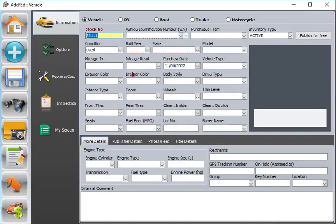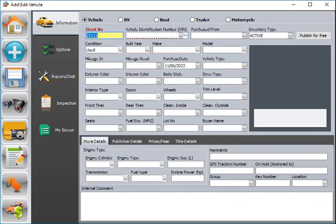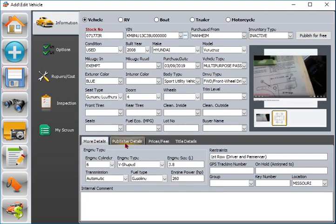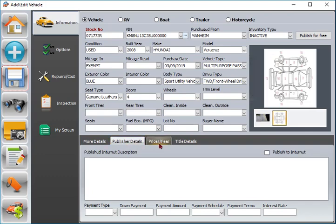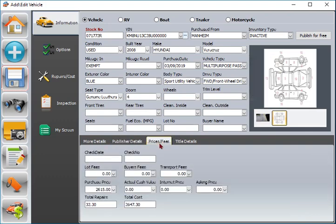To add vehicle, RV, boat, trailer, or motorcycle to inventory, click add. Type a valid vehicle identification number and press enter. The program will decode important related fields for you.